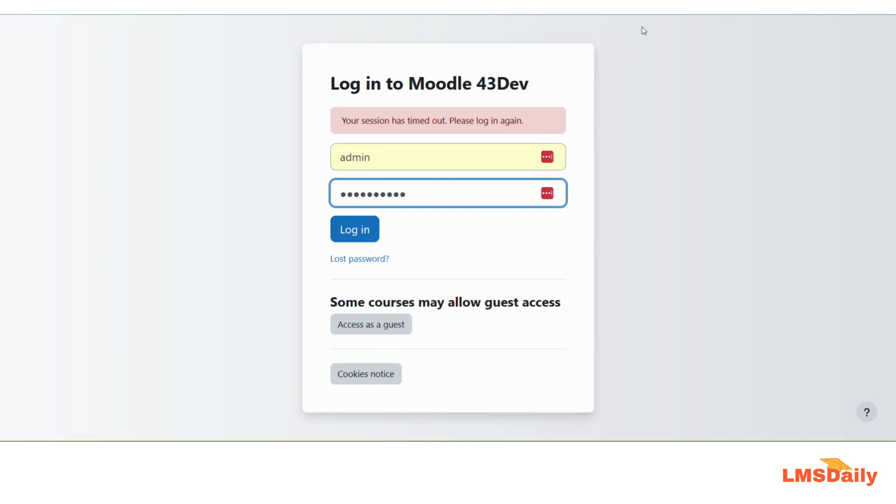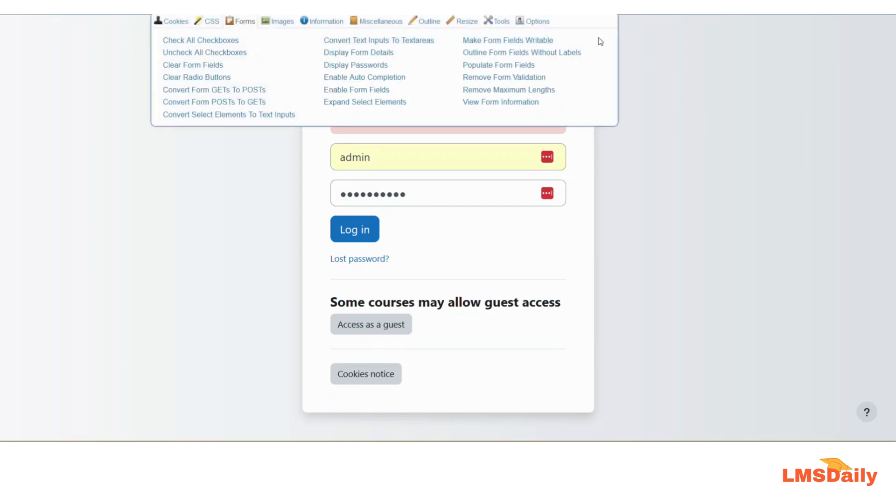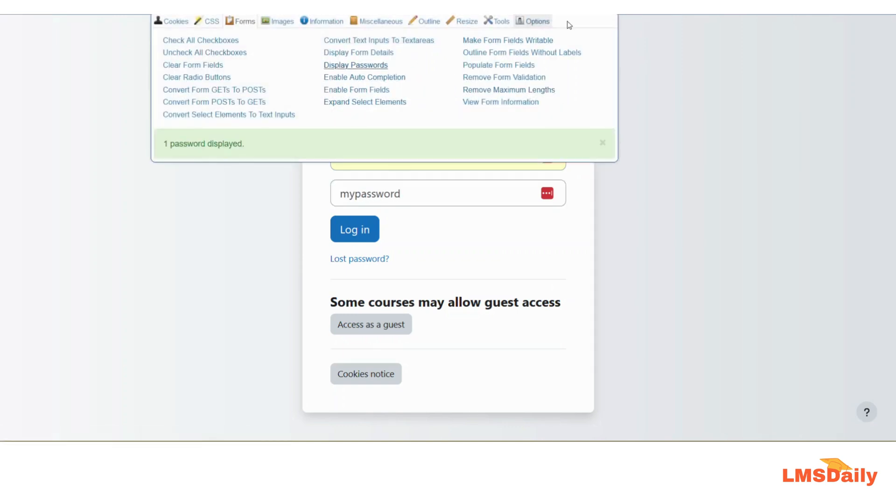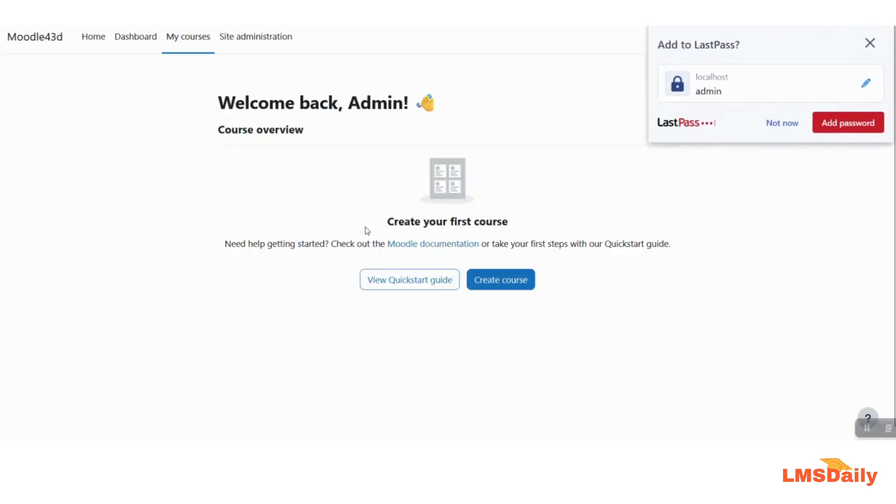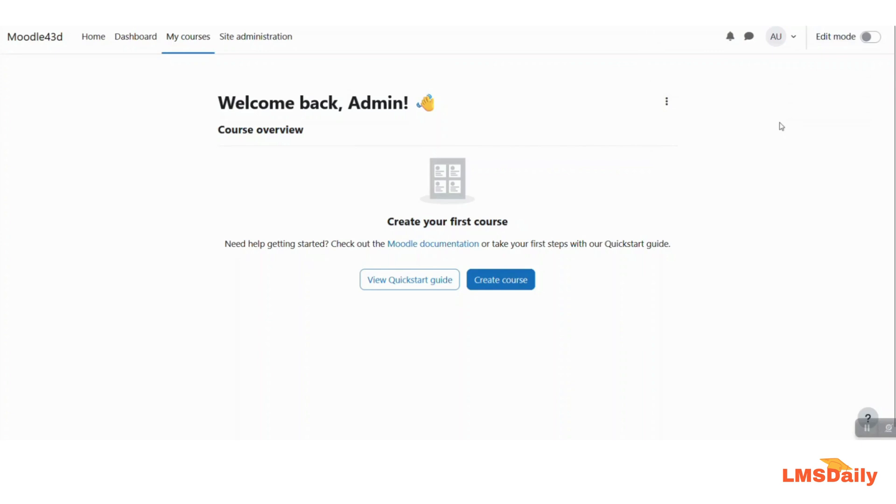I will show you for this demonstration that I have mentioned my password as the field here and let me try login. As you can see, this is how we can log in to Moodle by resetting our admin password through the database.